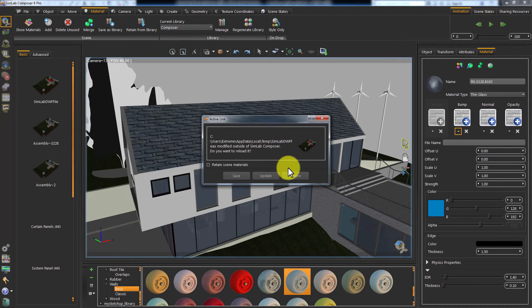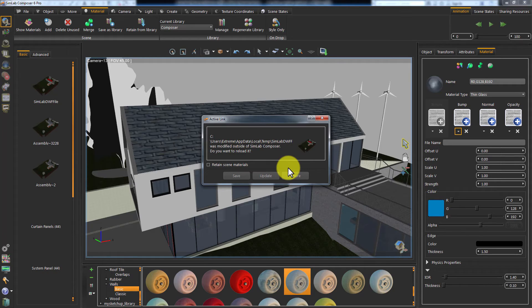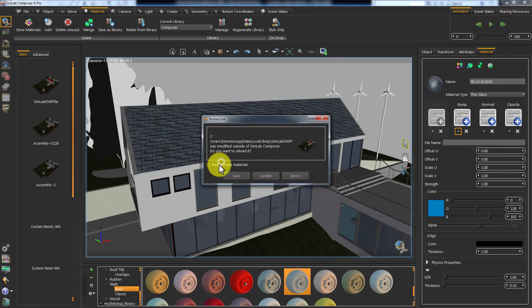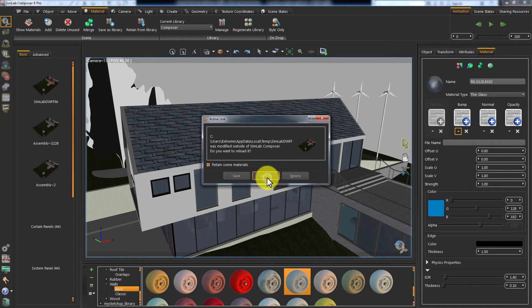Let's toggle the Retain Scene Materials on this time. Since we changed the materials in Simlab Composer and we want to keep the new materials, click Update.